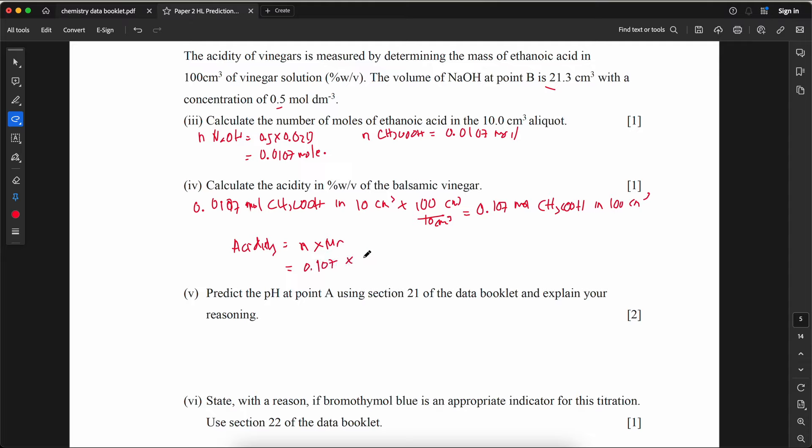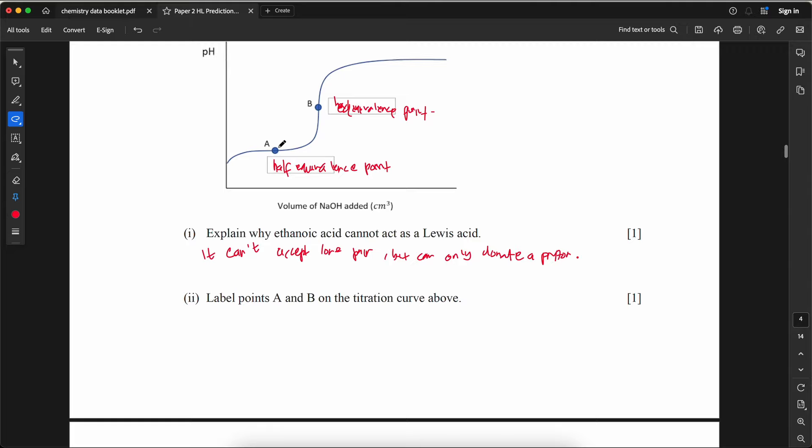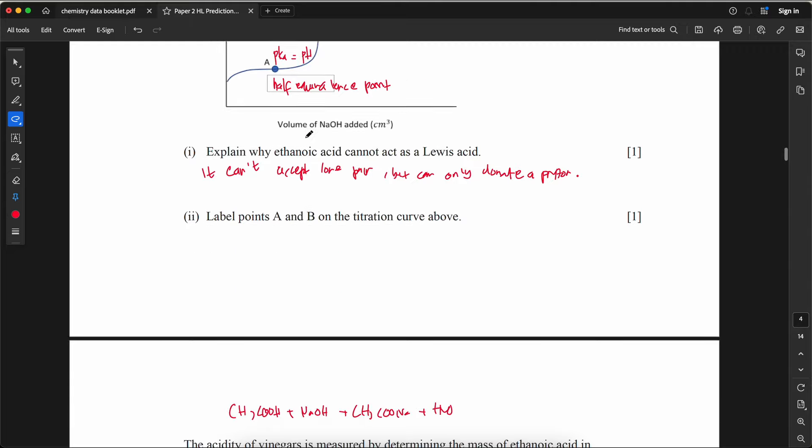Predict the pH at point A using section 21 of the data booklet. Point A is the half-equivalence point where pH = pKa. Based on section 21, the pKa of ethanoic acid is 4.76, therefore pH = 4.76.